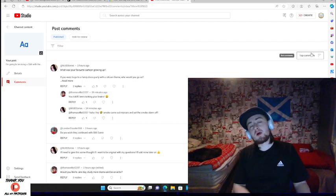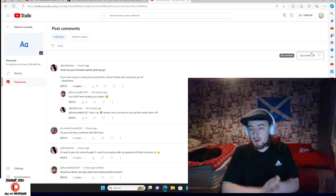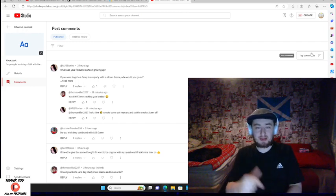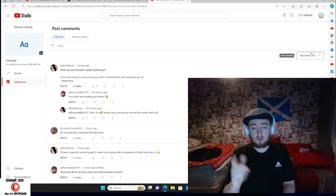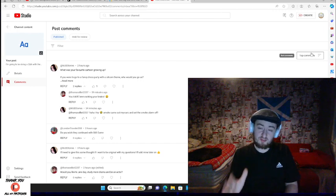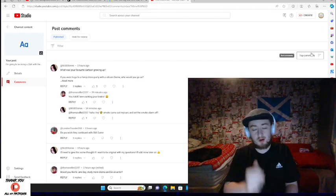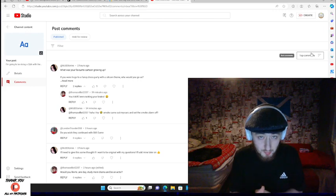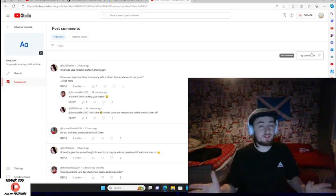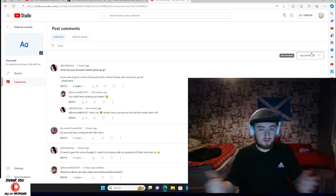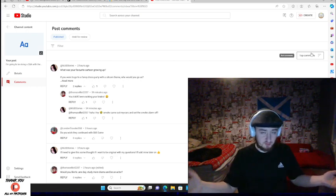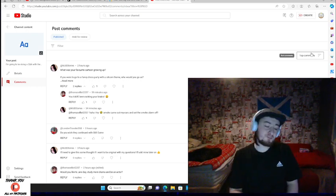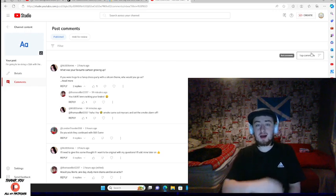Good evening everybody and welcome back to the channel. So earlier on today I put a post on the community tab asking you guys to send in your questions for a Q&A video, which I did say I was going to do a long time ago. It was a good few months ago but never got around to doing it because of the sheer amount of content that I had at that point, and it's even more now.